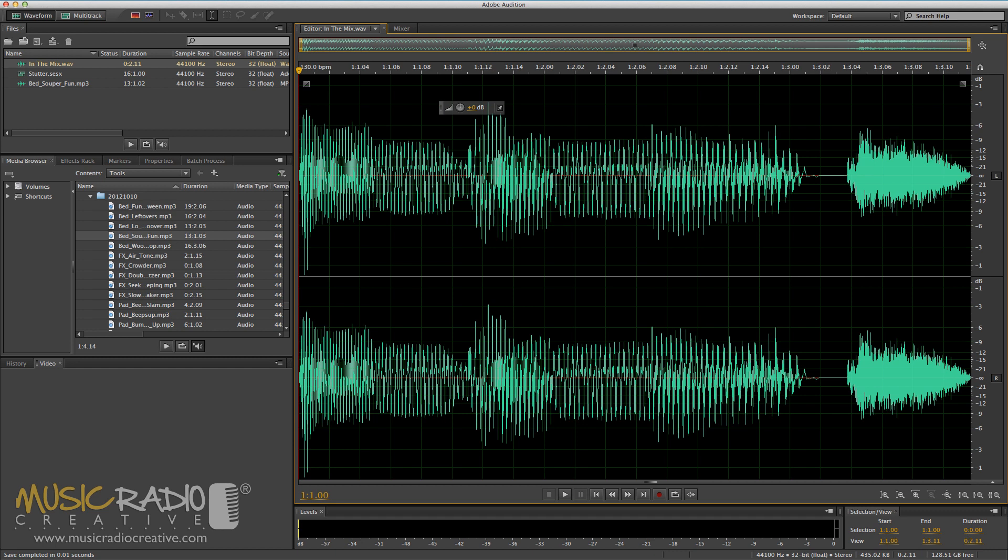Hello this is Mike Russell from MusicRadioCreative.com and in this tutorial I thought I'd show you how to have fun with panning and stuttering to create a panned stutter effect.